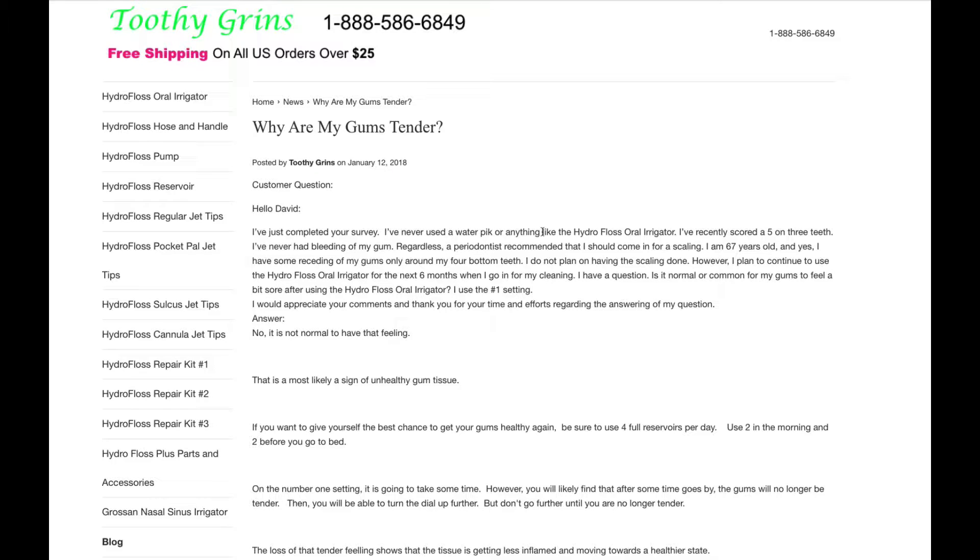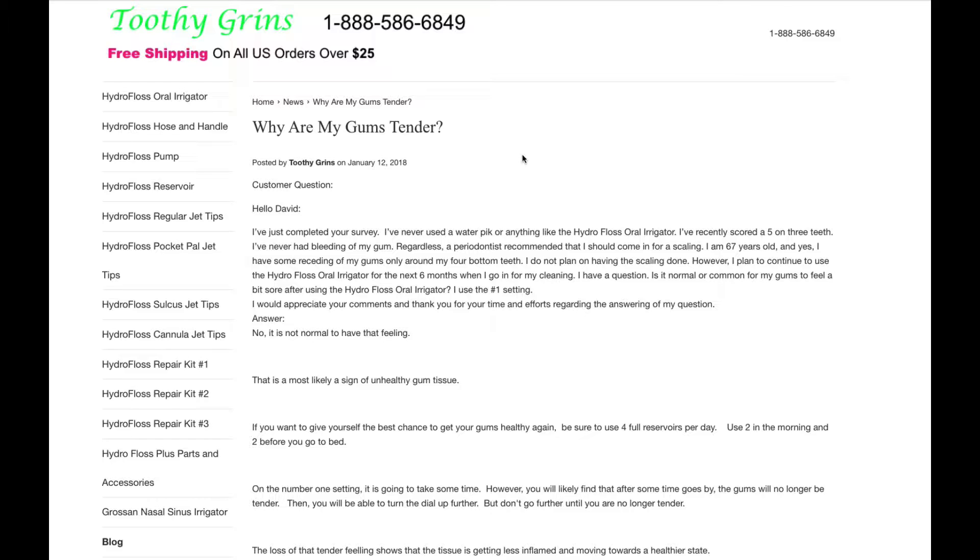Sandra writes in to ask, why are my gums tender? She writes, hello David, I've just completed your survey. I've never used a water pick or anything like the Hydrofloss Oral Irrigator. I've recently scored a 5 on 3 teeth. I've never had bleeding of my gums.